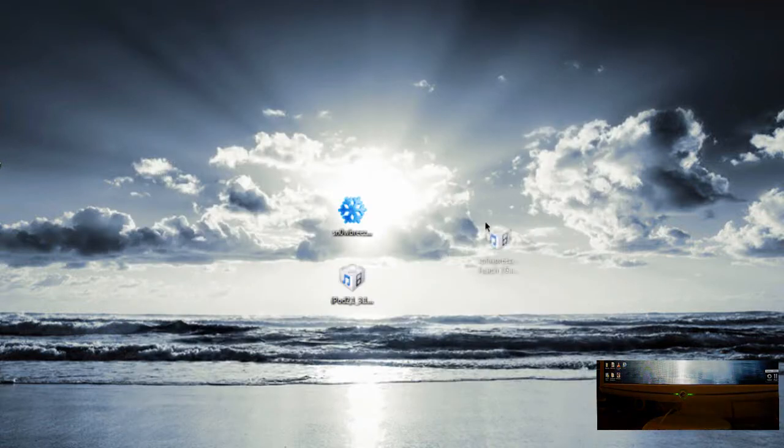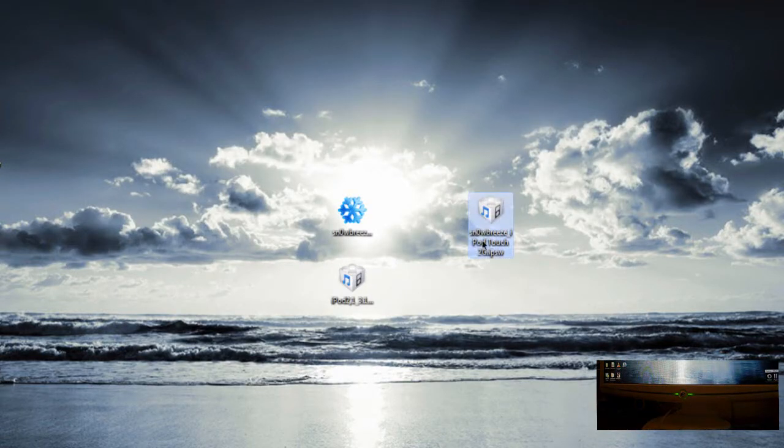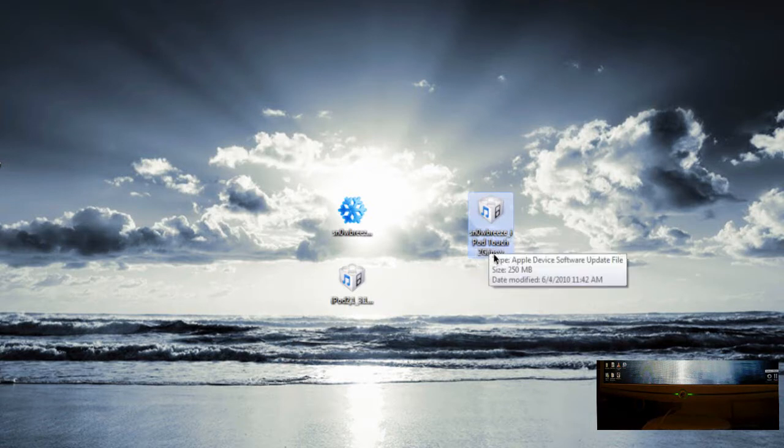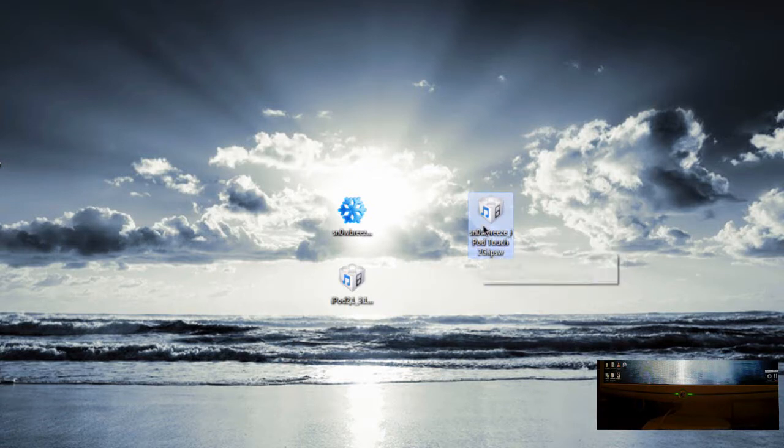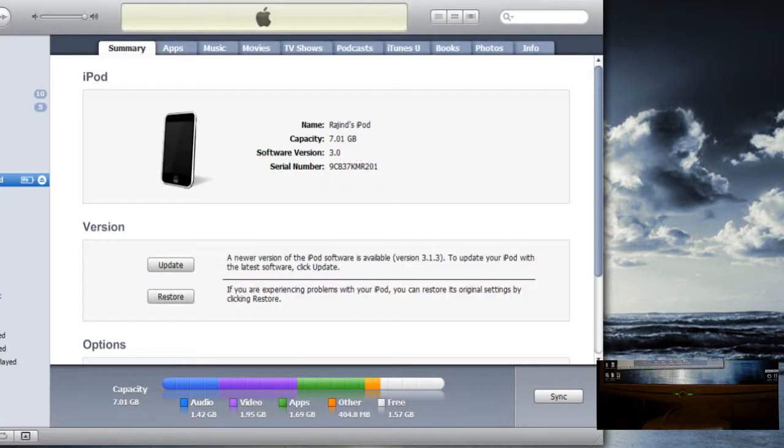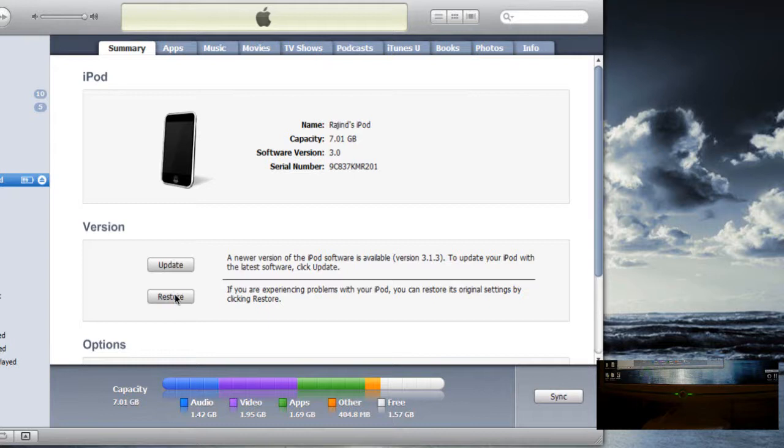And here is my new custom firmware file. It just says SnowBreeze iPod Touch 2G, that is my device. Now you are supposed to upgrade using this one. We are going to go to iTunes and we are going to use the shift and click restore process. So hold shift and click restore. This will allow you to select your own firmware to upgrade.